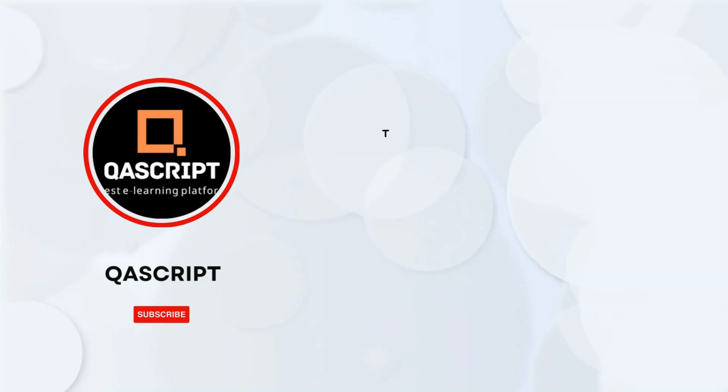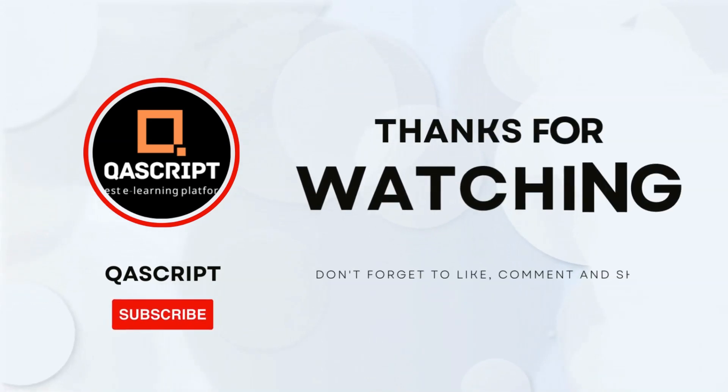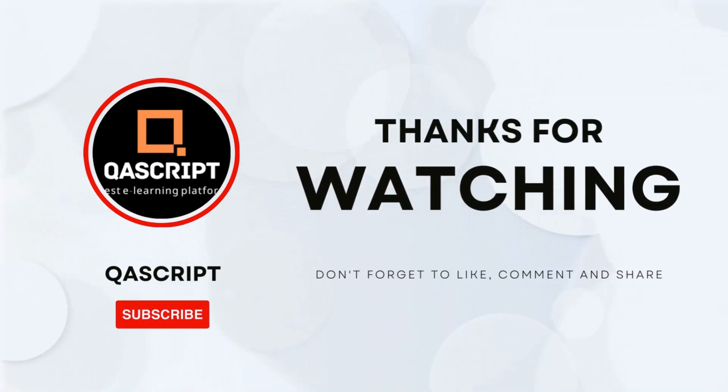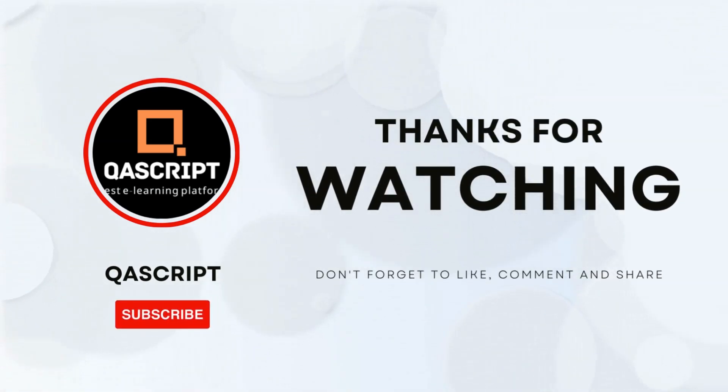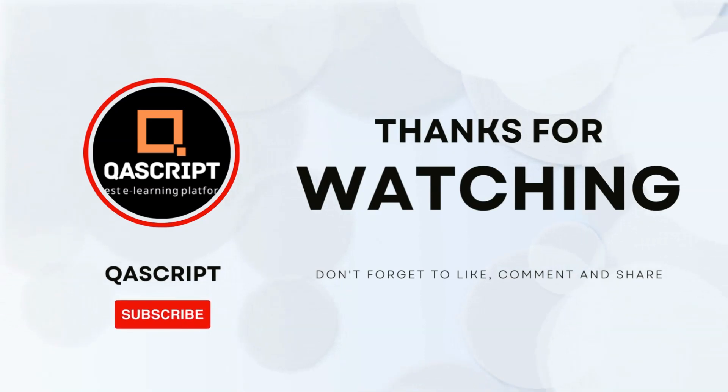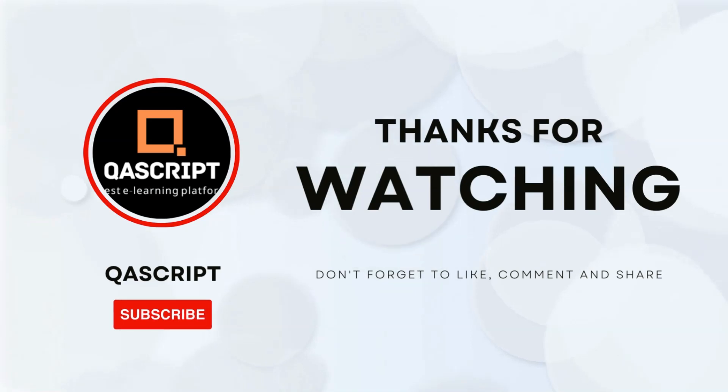That's all for this particular video. If you have any questions, please leave it in the comments. If you like this video, please subscribe to our channel. Thanks for watching and I will see you in the next video.